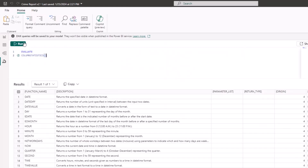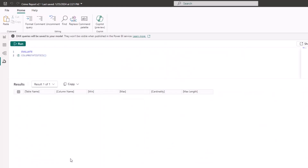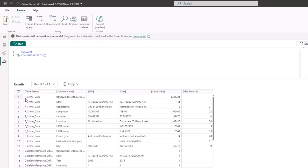Running COLUMNSTATISTICS gives you all the columns inside your data model. You can see the table they belong to, the column name, the minimum value, the maximum value, the cardinality, and the max length of each column. So COLUMNSTATISTICS gives you a lot of information about your columns.